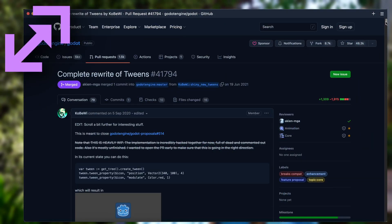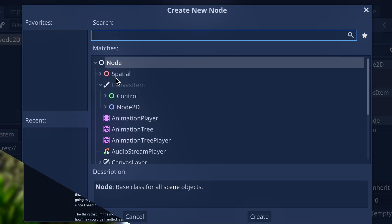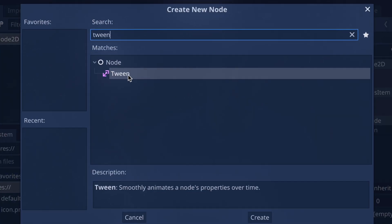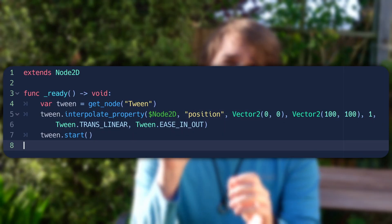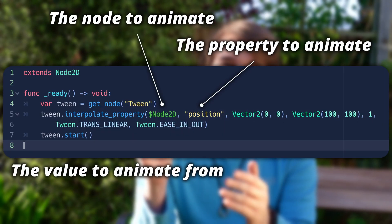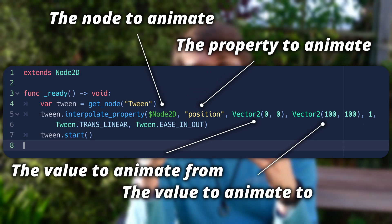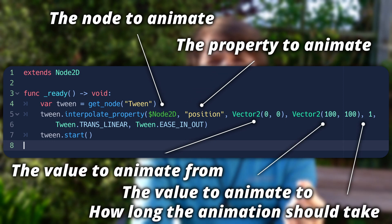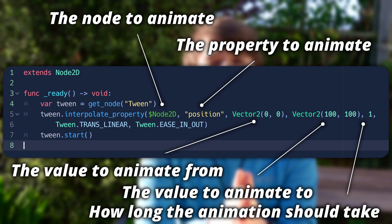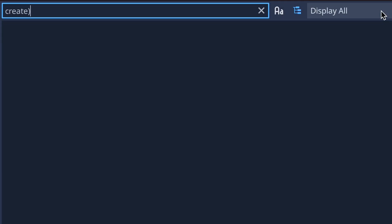Tweens have had a total overhaul in Godot 4. Previously you'd have to add a tween node to your scenes, then give it the node you want to animate, the property you want to animate, the value you want it to start at, the value you want it to finish at, how long you want it to animate for, and optionally easings and transition types to control the pace of your animation. Well, that's all been reworked.